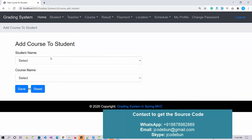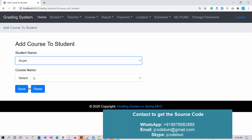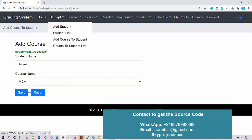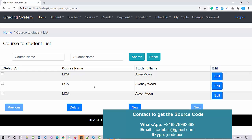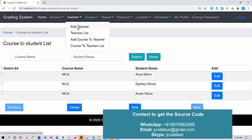If you want to add a course to a student, click the option, select the student name, and select the course name. You can then check the list of courses assigned to each student, showing course names and student names. We have edit, delete, and search options here — you can search by course or by student.